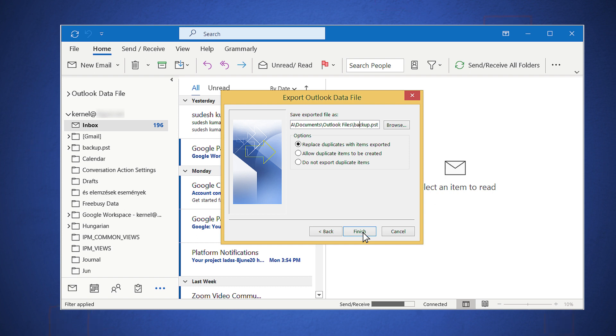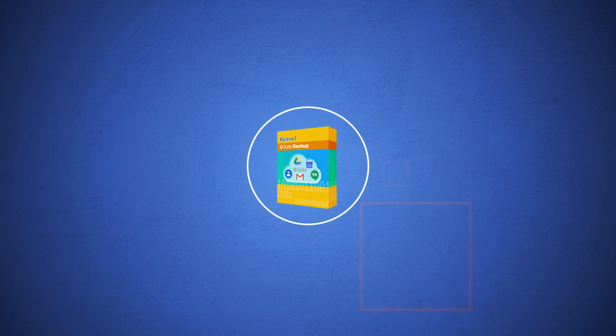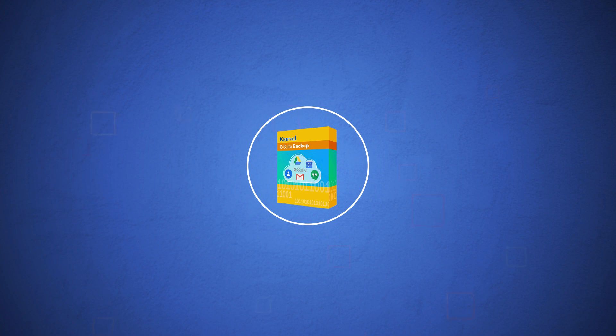But such a method has a limited application because you can only take a backup of a single account. To take a backup of multiple G Suite accounts, you should use the Kernel G Suite backup application with advanced features and a better user interface than any other method.